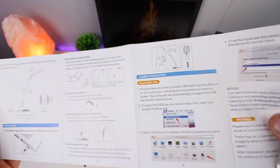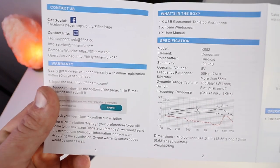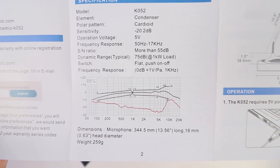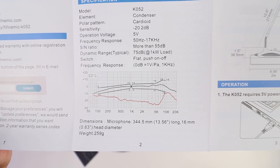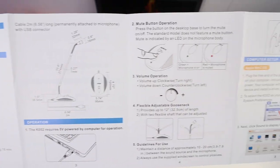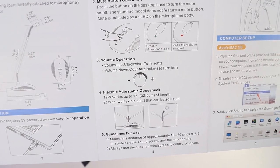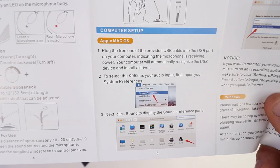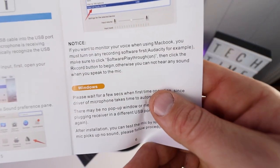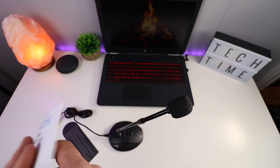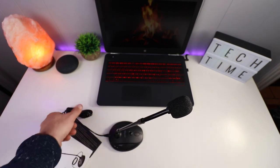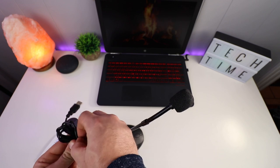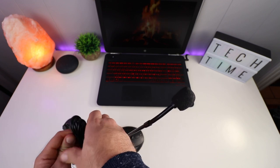Inside the user guide it gives you ways to get in touch with their social media again, and also gives you all the specs. This is a cardioid mic, shows you all the dimensions and features. It tells you how to get going with Apple or Mac OS and Windows. This should just install right away, doesn't have any drivers. Just plug and play.